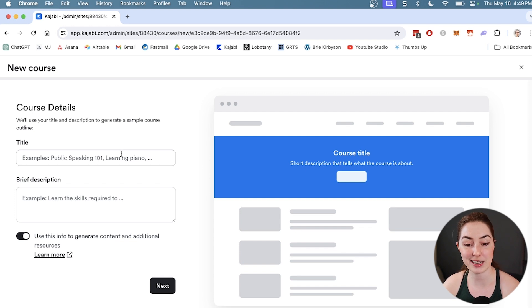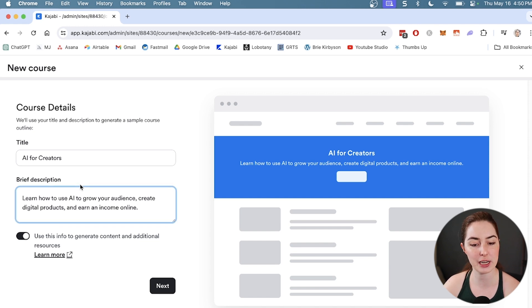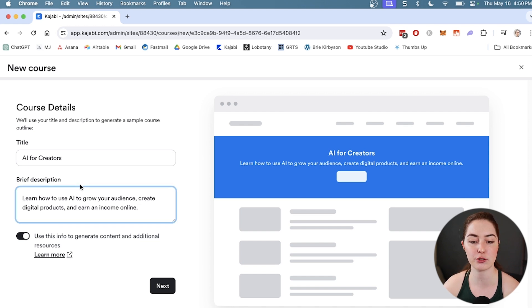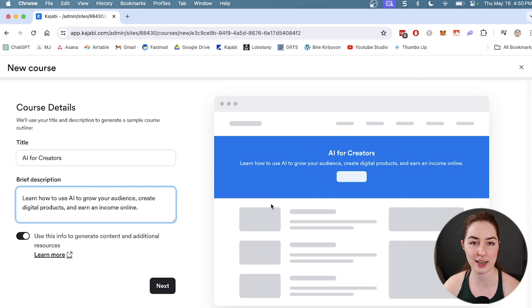First, give your course a title and a brief description. Let's do AI for Creators and the brief description is learn how to use AI to grow your audience, create digital products, and earn an income online. You can see it's adding it to the course dashboard over here.